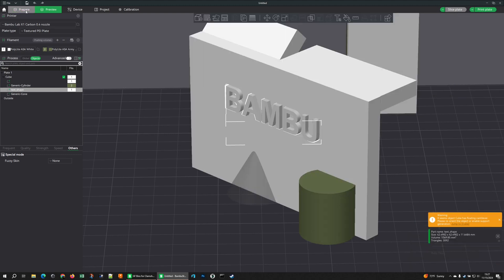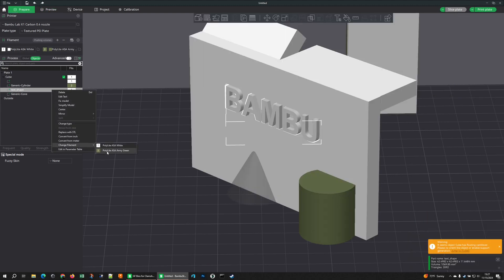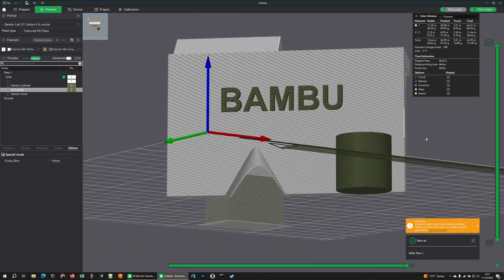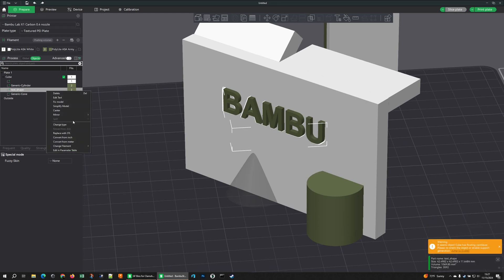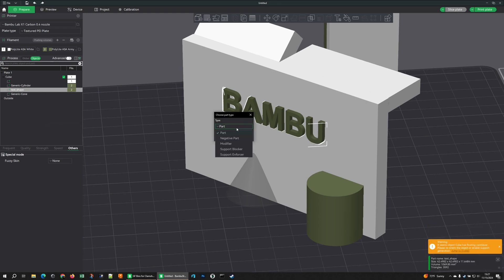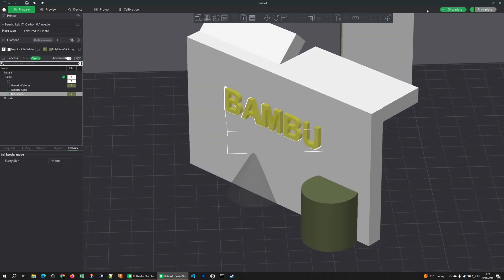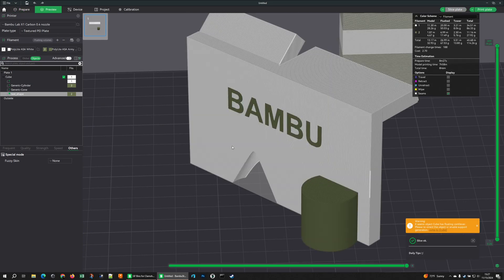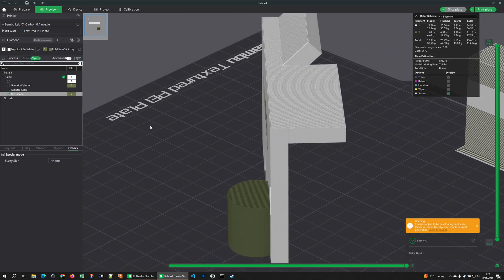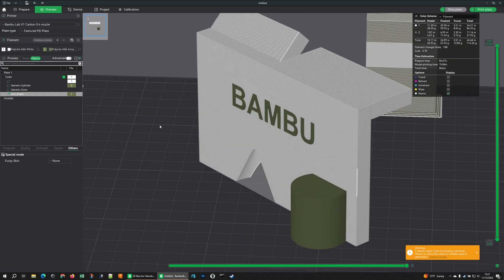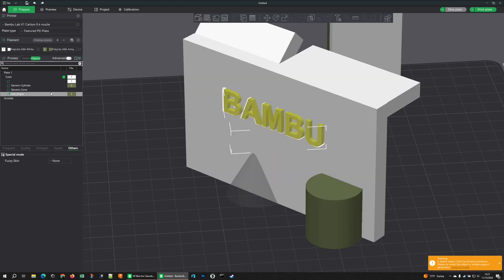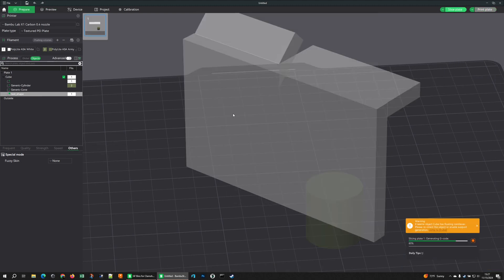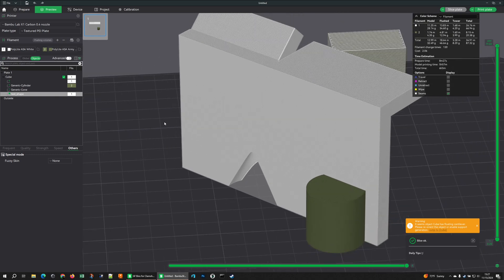Just like with Add Part, I can take this and change its color — so I could make it my green filament and now I have green text on a white block. But what I want to do is change that to be a modifier: I go to Change Type, make it a modifier object, and now it's a ghostly yellow. If I slice again, I just get the green area because of the green filament assigned — it's flush with the surface.